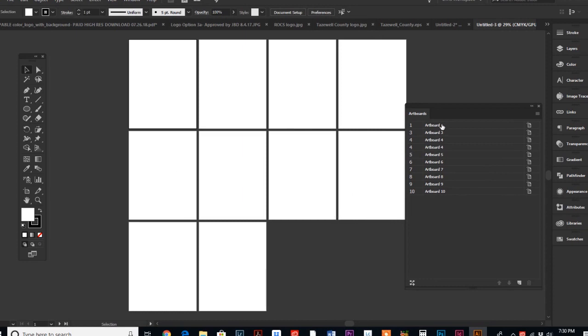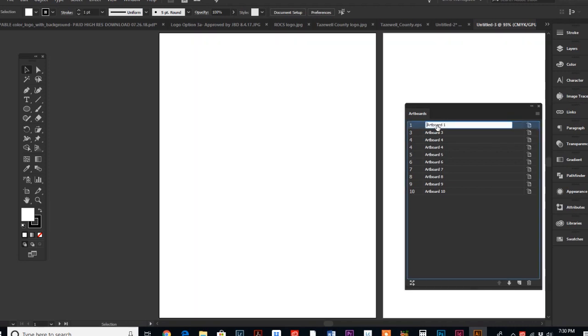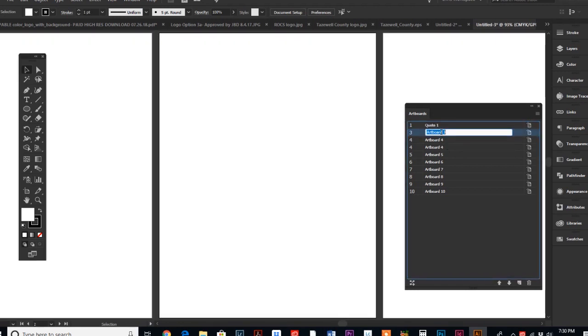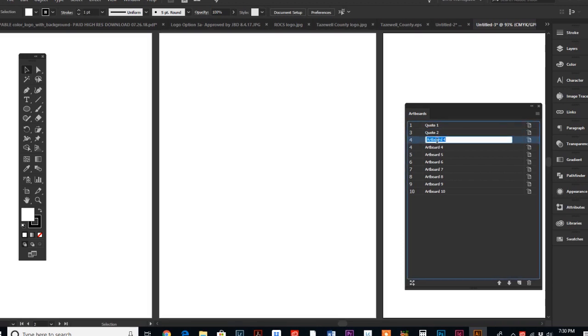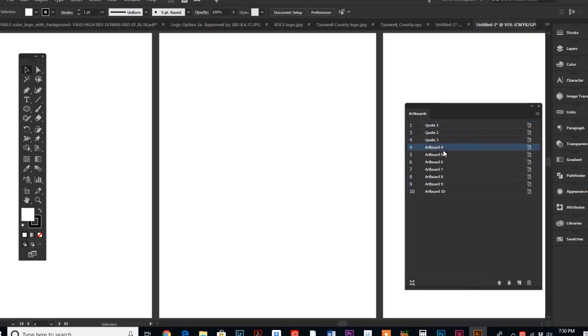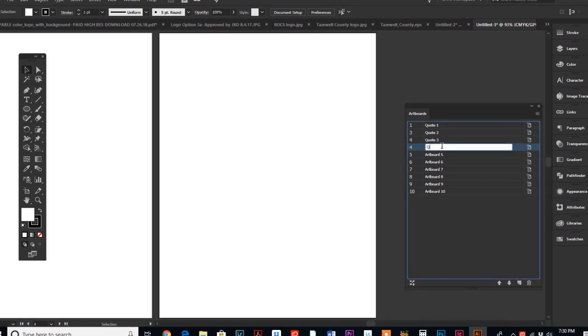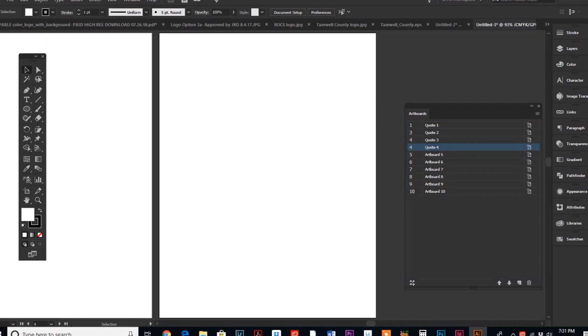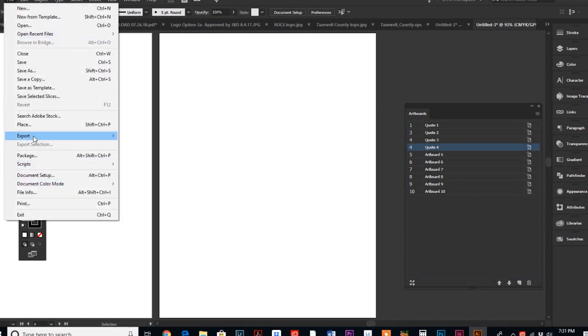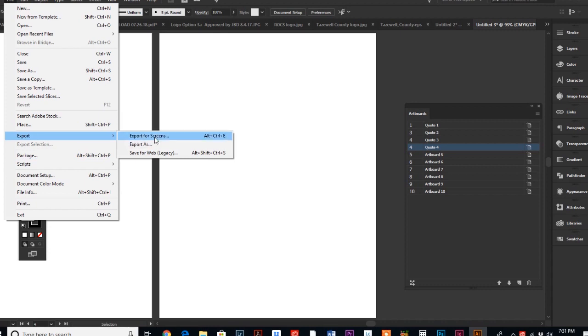Let's say that I created all these artboards and each one has a different quote on it for social media. In my artboard palette, I would double-click and I would name it quote number 1, quote 2. So then I would go through all of these artboards, and for those of you that are super organized and right-brained, you would go through all your boards and you would name them according to what art is on the board.